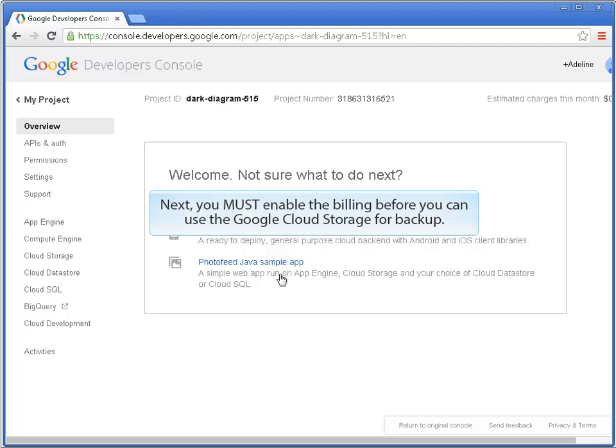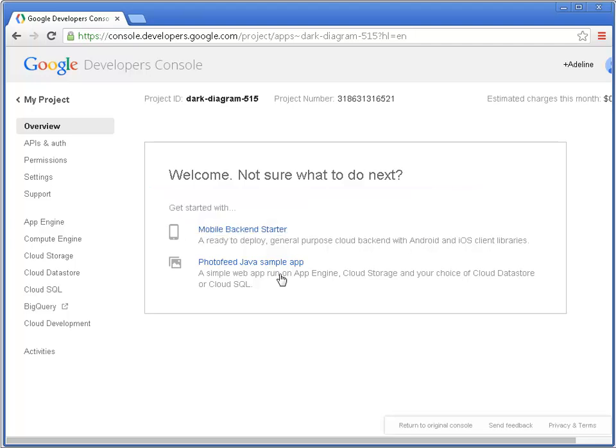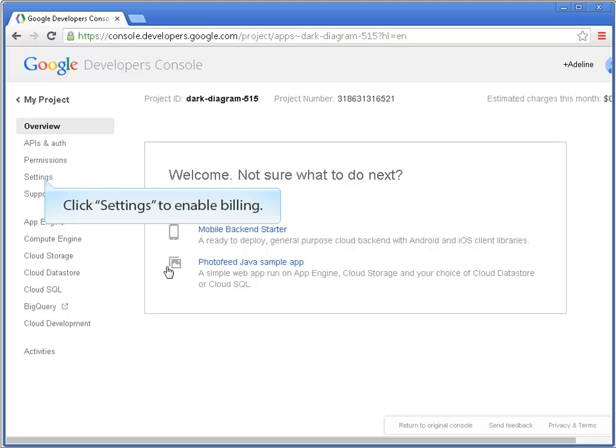Next, you must enable the billing before you can use the Google Cloud Storage for backup. Click Settings to enable billing.